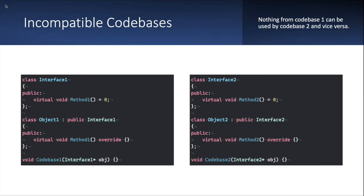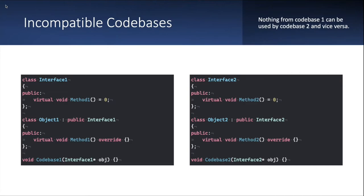Here's the implementation of two incompatible code bases. If you look at the left, you have your interface 1, object 1 that implements this interface that has a method 1, and some codebase 1 function that operates on an instance of these objects or these interfaces. And on the right, similarly, we have the same case, interface 2, method 2, object 2, codebase 2. And as it is, these code bases are incompatible. So nothing from codebase 1 can be used by codebase 2 and vice versa.